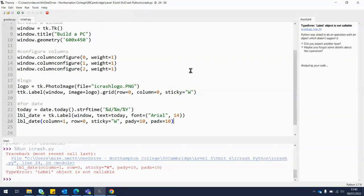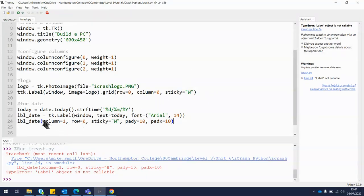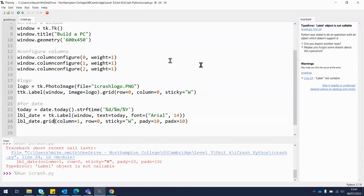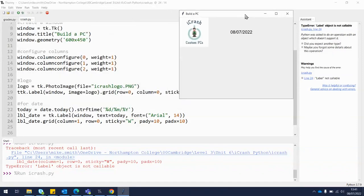When we try to run it, I made a mistake — I forgot to put .grid on the label. Once we add that and run it again, we can see the date is right next to the logo, and because I added some padding there's a little space above and below. That looks good.